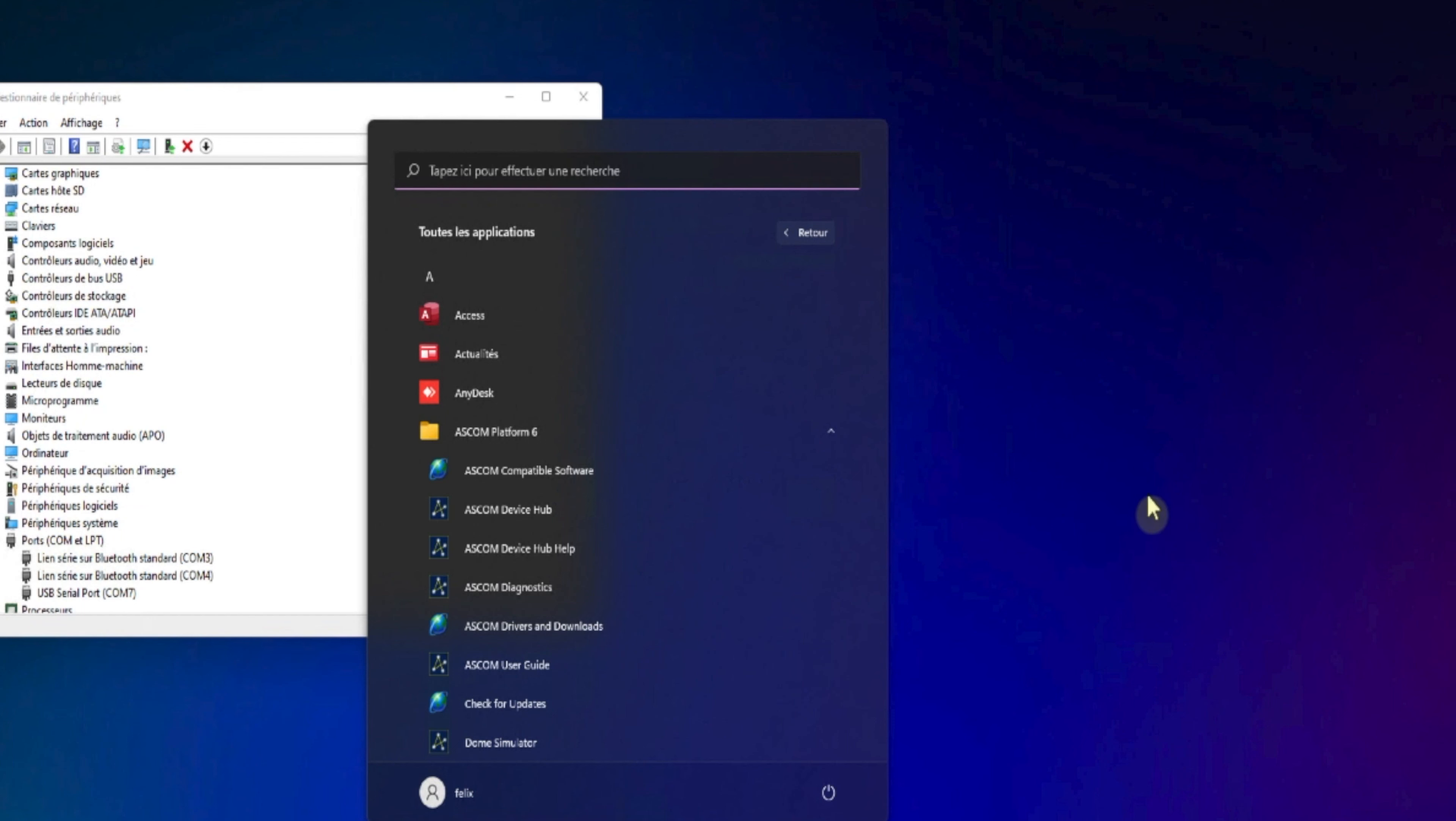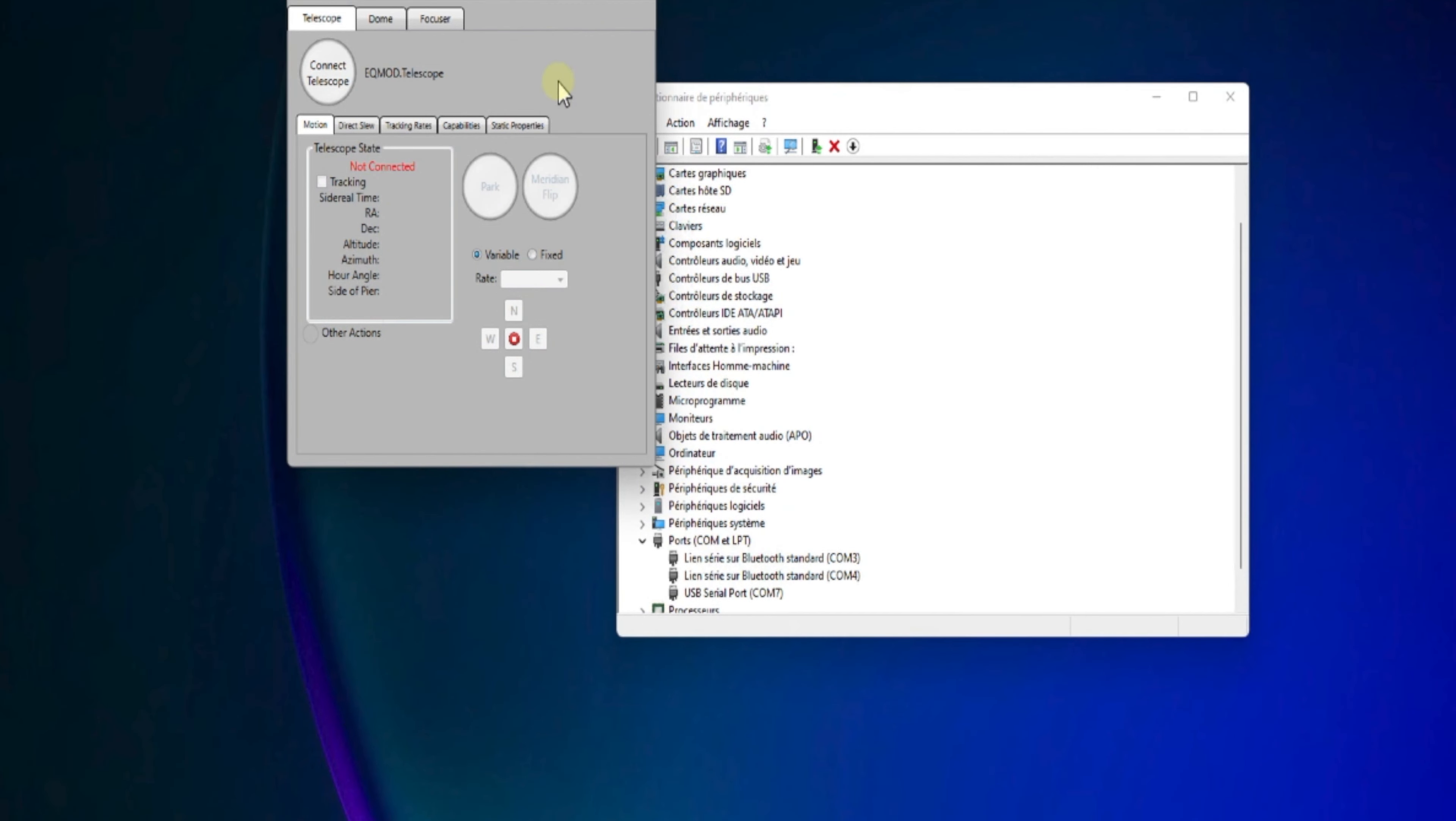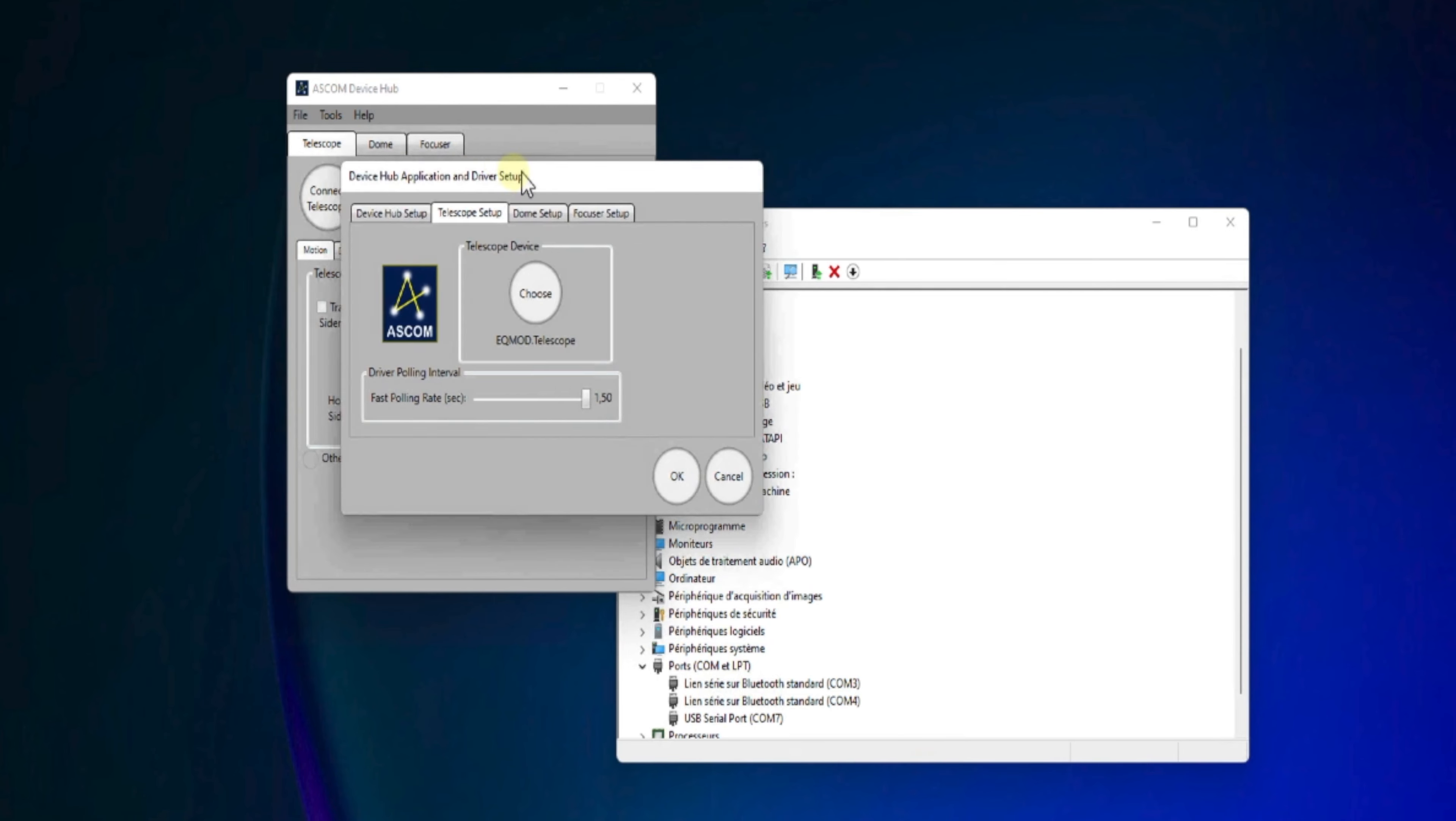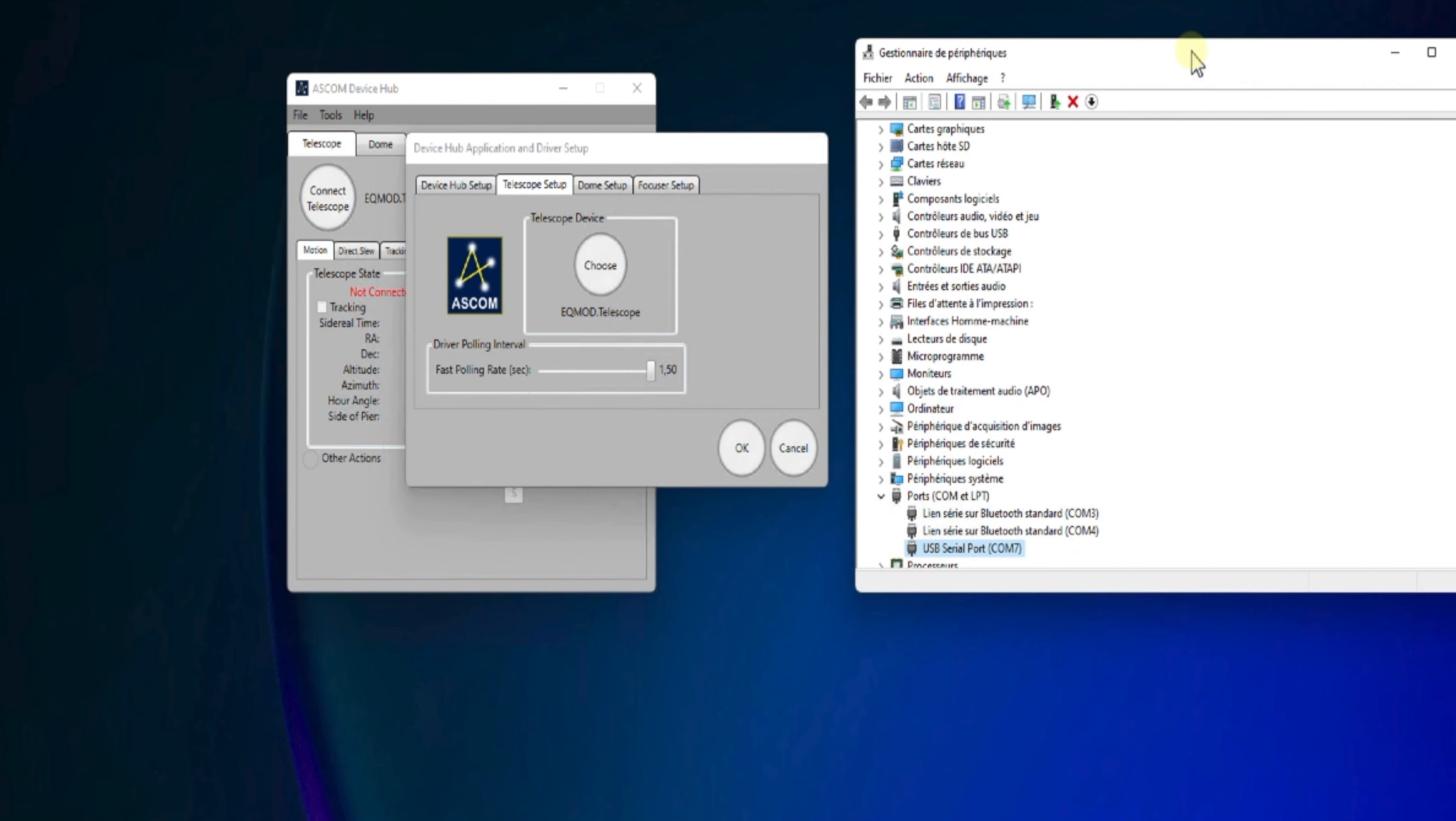Donc, maintenant, on va voir la deuxième méthode par le driver ASCOM. Donc, on va sur le menu d'ASCOM et on va cliquer sur ASCOM Hub Tools. Et on va venir sur la tabulation Telescope. Ici, on aura aussi le setup à mettre à jour. Donc, à partir de ce setup, on va pouvoir choisir le driver.